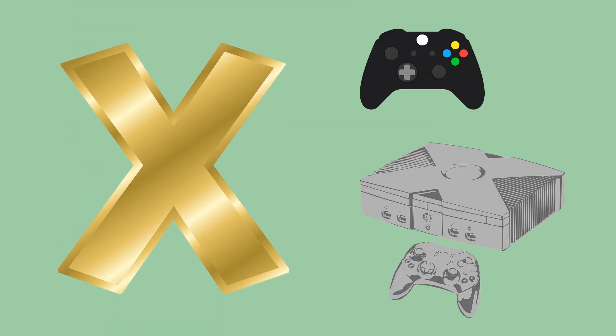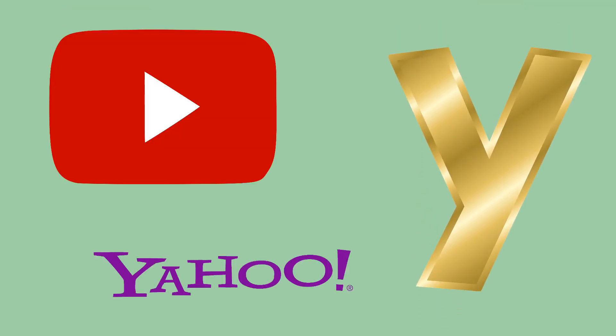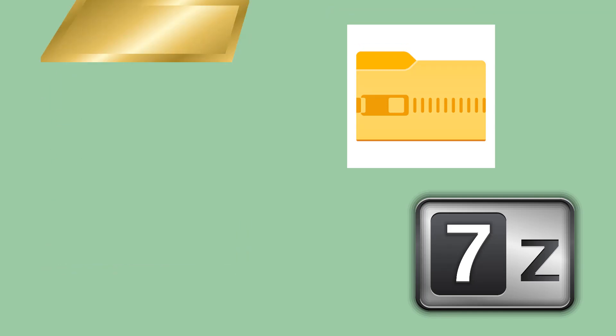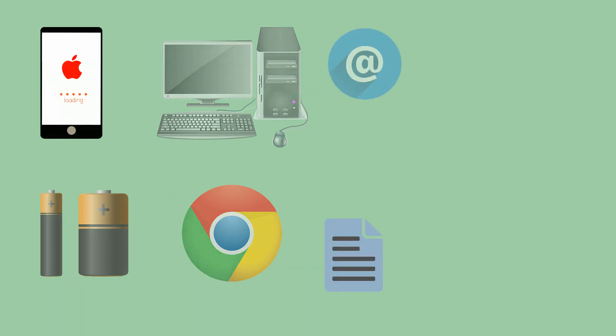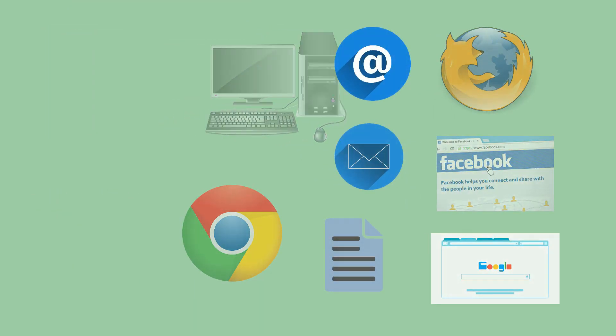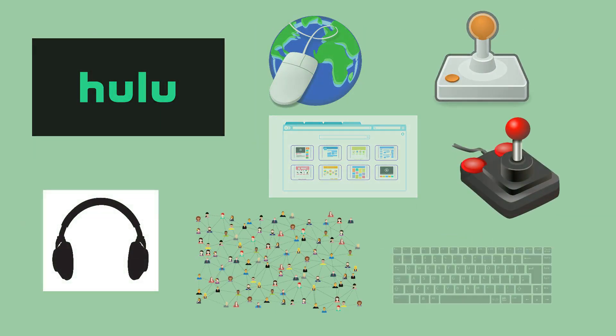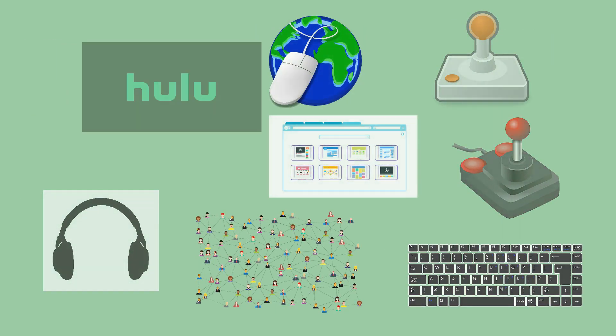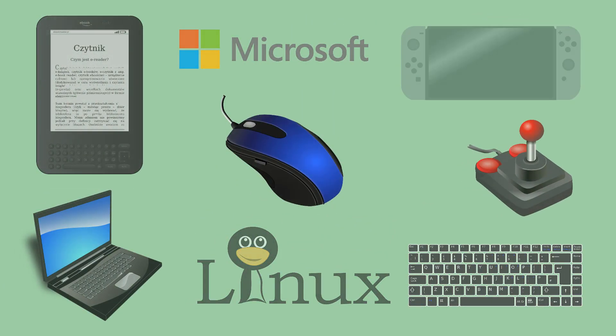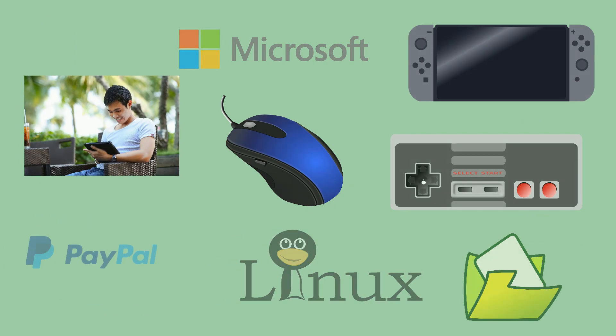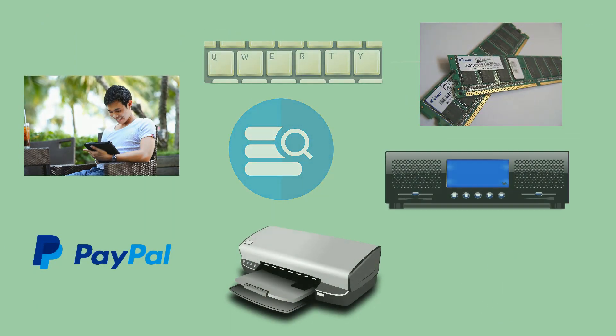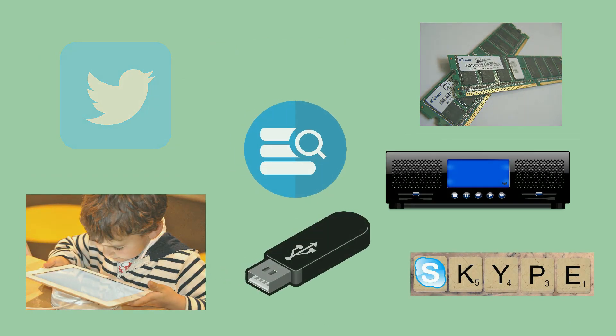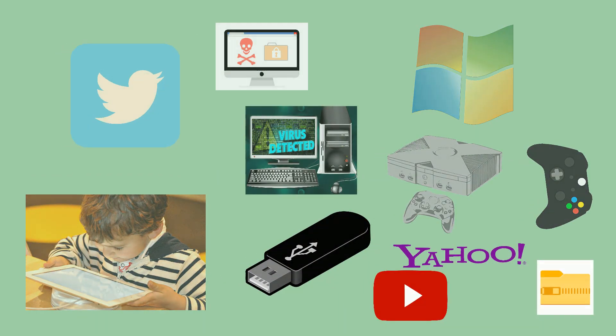X like Xbox, Y like Yahoo or YouTube, Z like ZIP files.